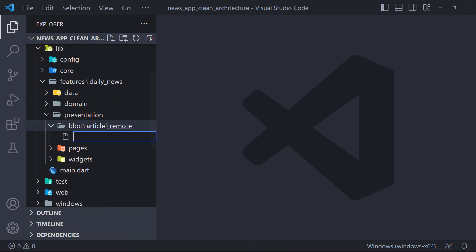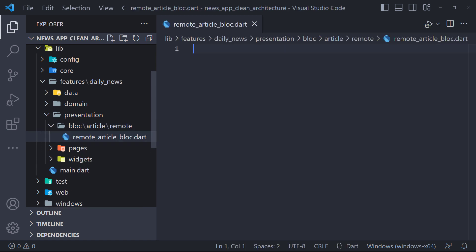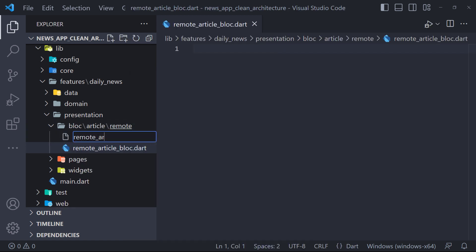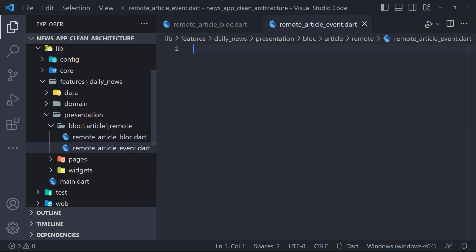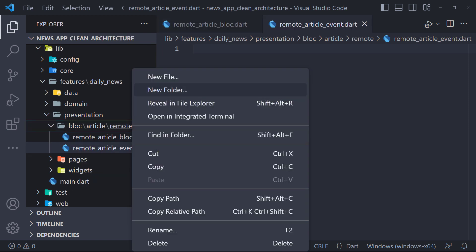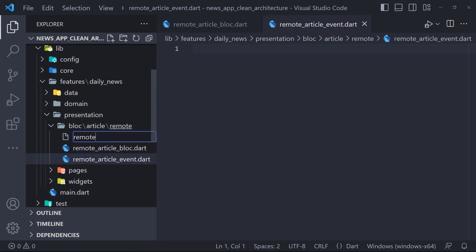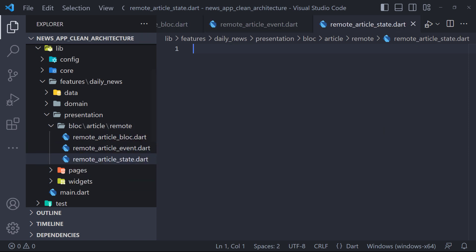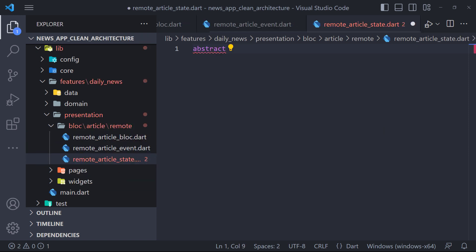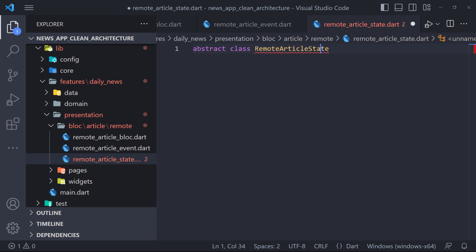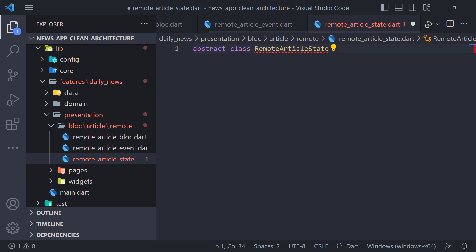As you probably know, we should have three files in our block: event, state, and block files, so I create them. I want to start from the state file. Because many of you are familiar with block, I don't want to explain too much.